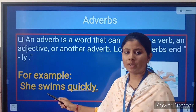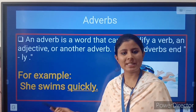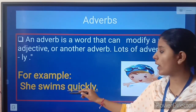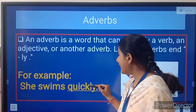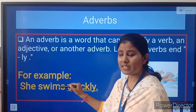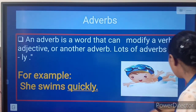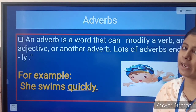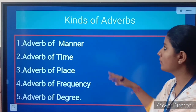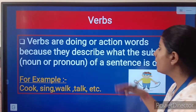Swims is a verb — verb is an action word. Quickly is describing this verb, and that's the reason quickly will be called an adverb. So we can say that an adverb describes a verb. These are the kinds of adverb.